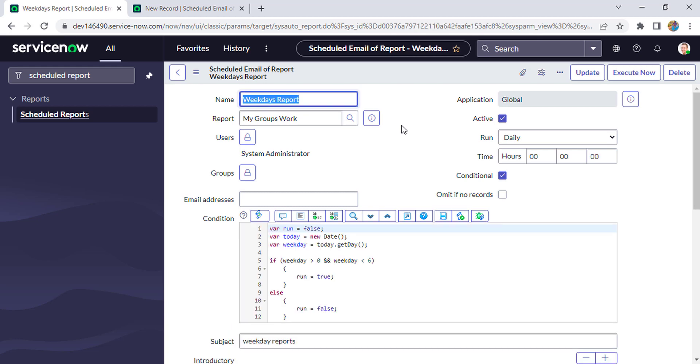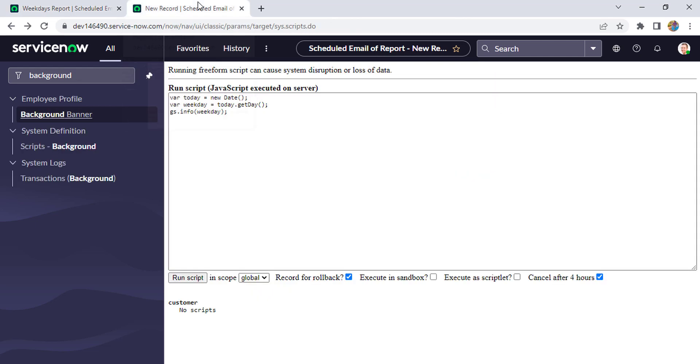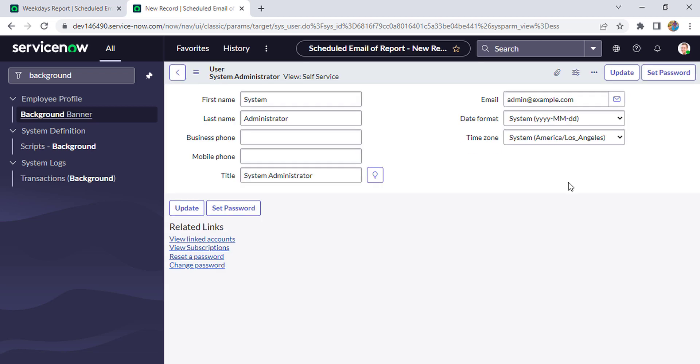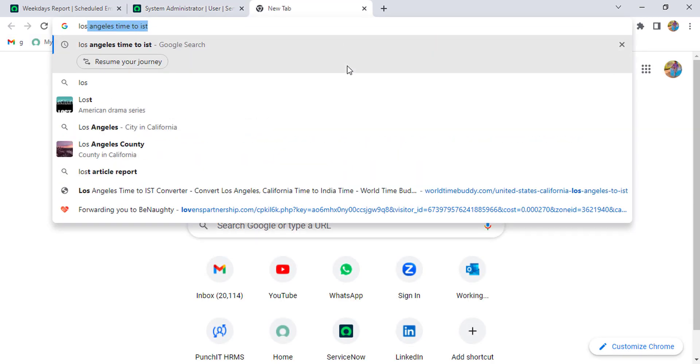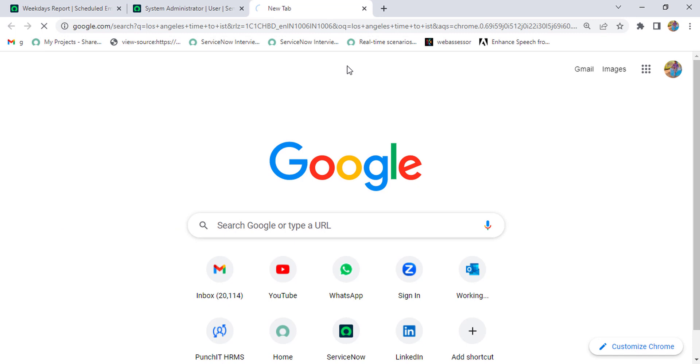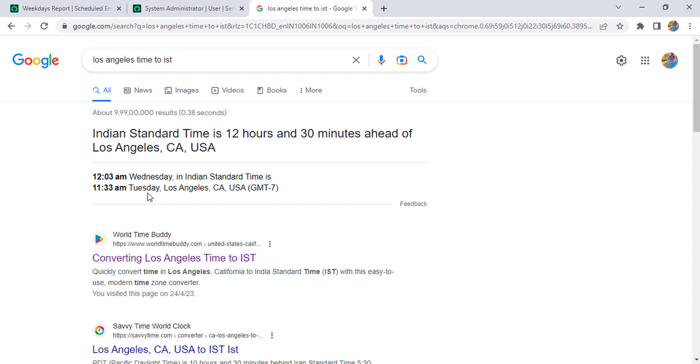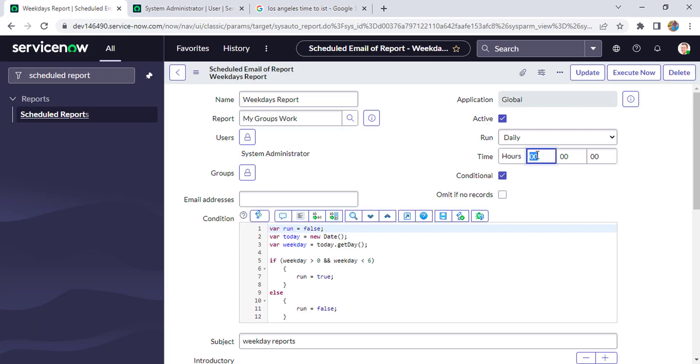If you notice, one thing we have missed - we have to put the time as well. So for testing purposes, first you will check what is the time zone of our instance. Just go to My Profile. It's America Los Angeles. So current time in Los Angeles is 11:33 Tuesday. So what we'll do - I'll schedule this report for 11:35 and then test it out.